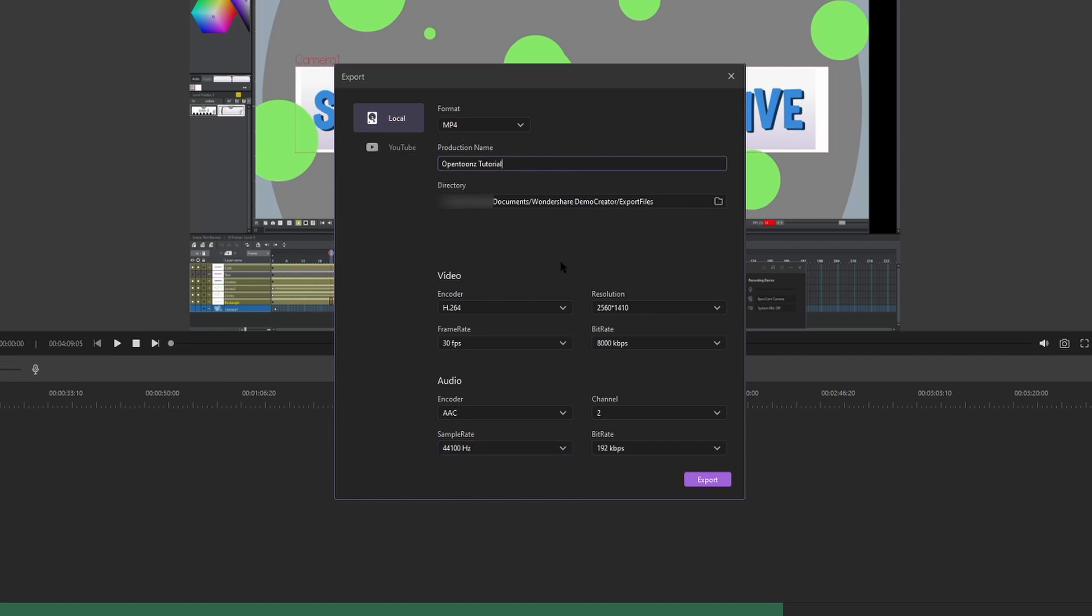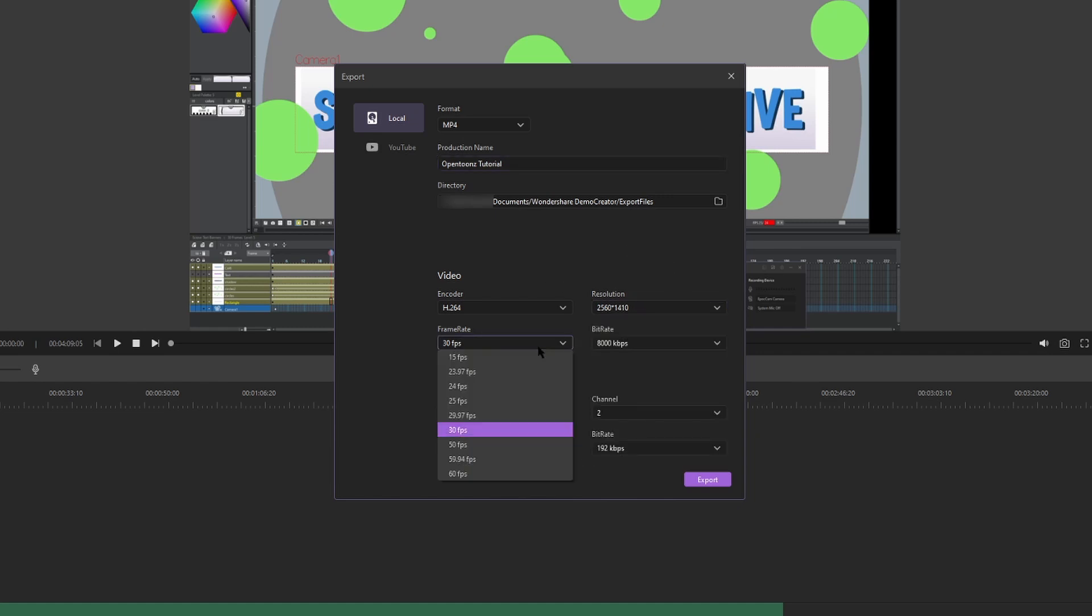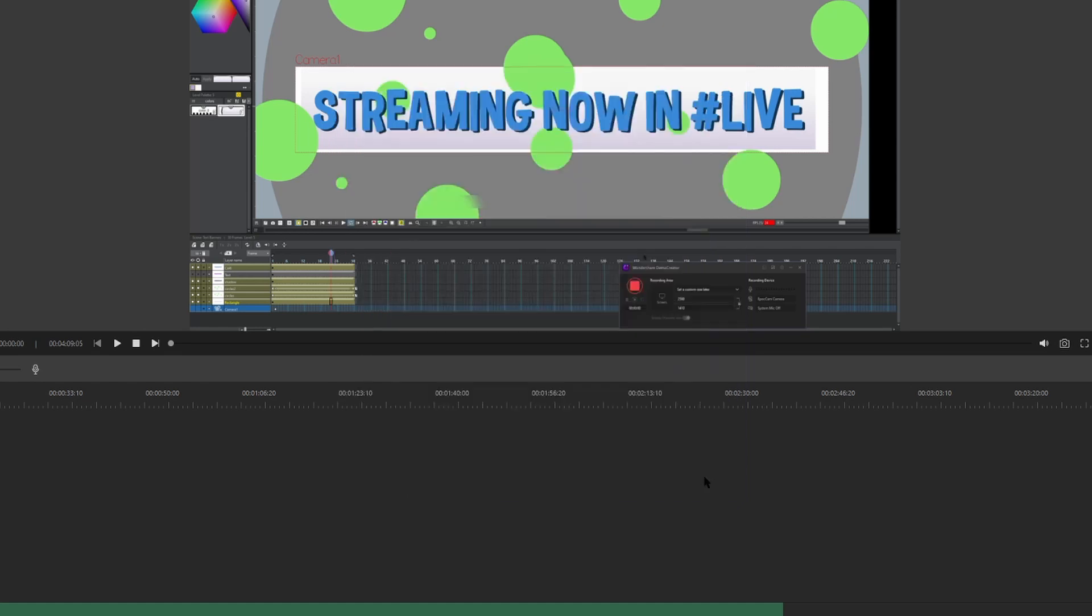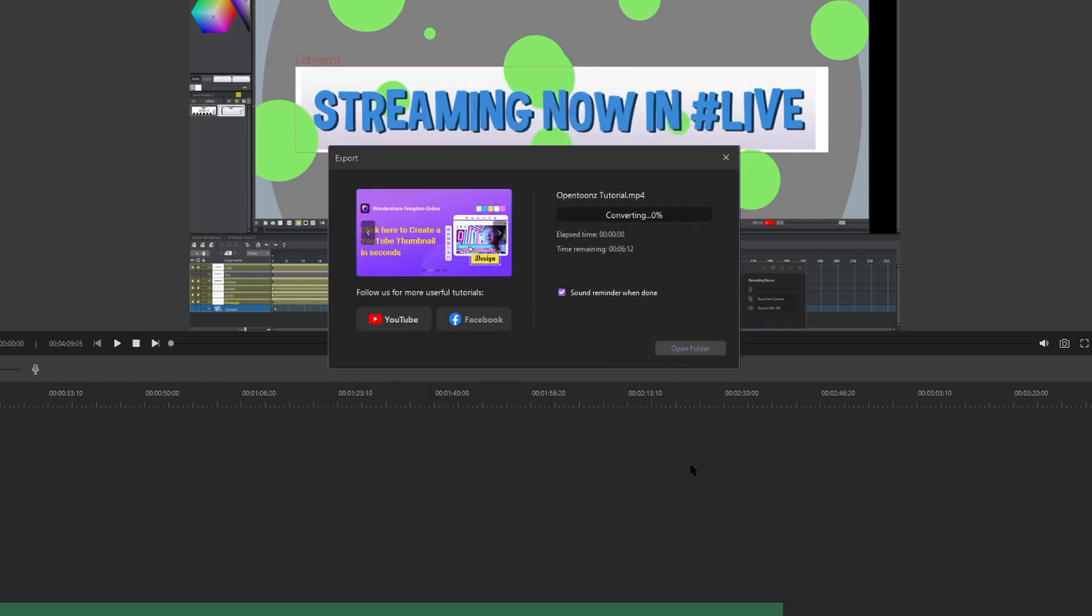We can look over our General Settings. It's going to export at the resolution that we took the video in. It's going to be 30 FPS and the bitrate's going to be 8,000. We looked over everything and it looks good. We're going to hit Export. And then it'll start converting and rendering our video.